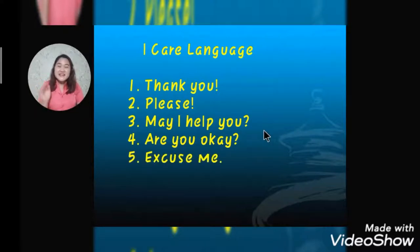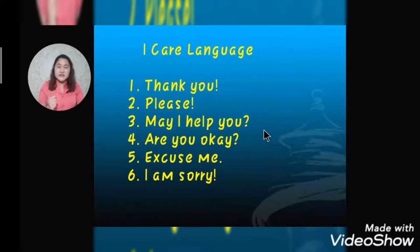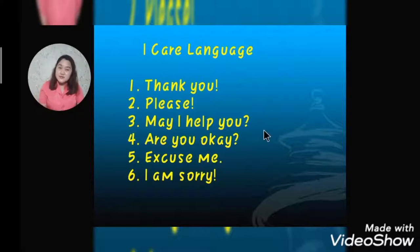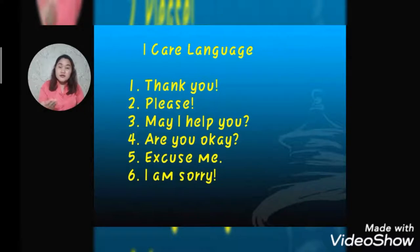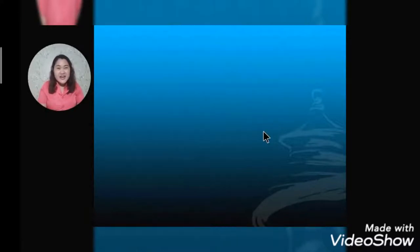Number five of the I care language: saying excuse me and I am sorry. If you have done something wrong or something that may hurt other people, you say I am sorry to make them feel that you understand them and you feel what they feel. So this is our I care language.